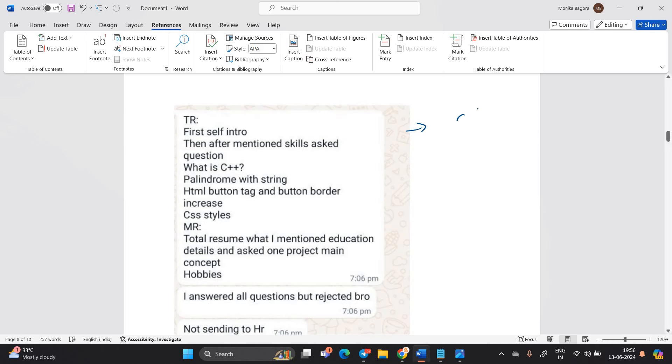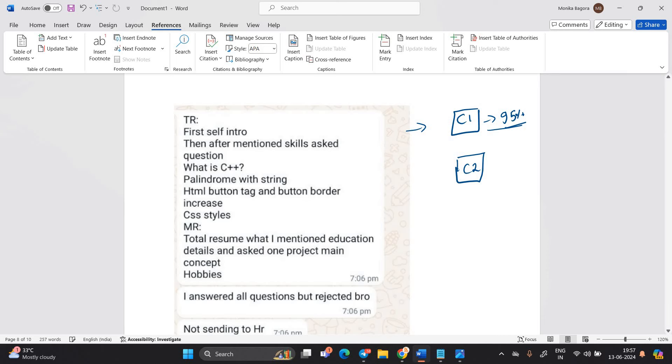As I already said in all my previous videos, that is candidate 1 and candidate 2. Suppose candidate 1 performance is 95% good according to interviewer and candidate 2 performance is 85%. So interview panel and the TCS team will think that we have to select the candidate that performance is best.